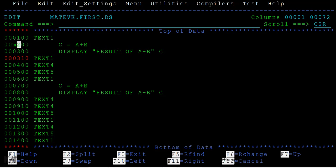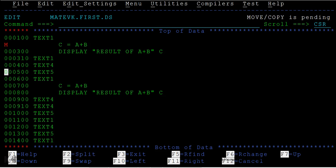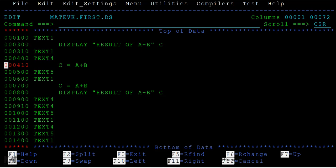It will say move or copy is pending, where do you want to move this? I wanted to move this after text four. You can see C is moved to this location.